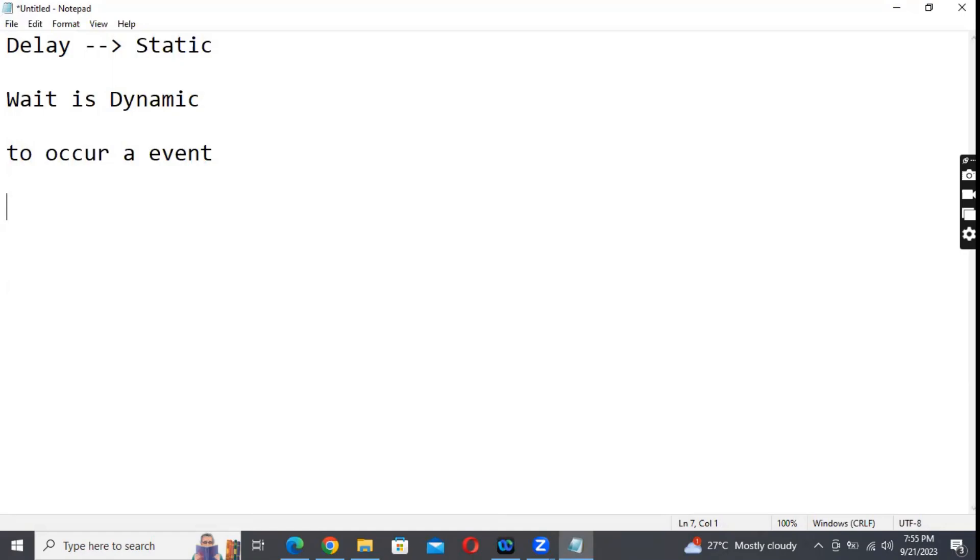But if I say delay - if I say wait for 30 seconds, even though the window is open or doesn't open, the delay command doesn't know. It simply wastes the 30 seconds. Let me demonstrate that.